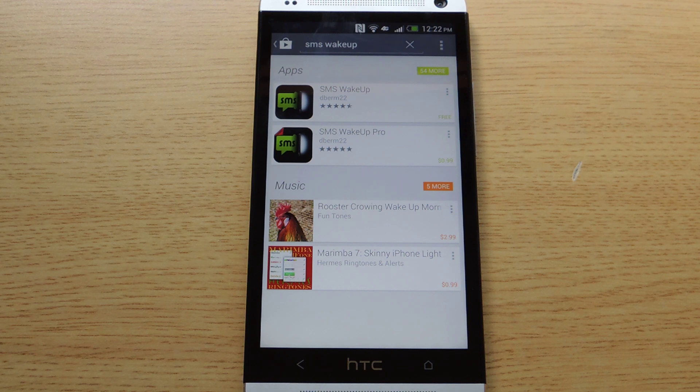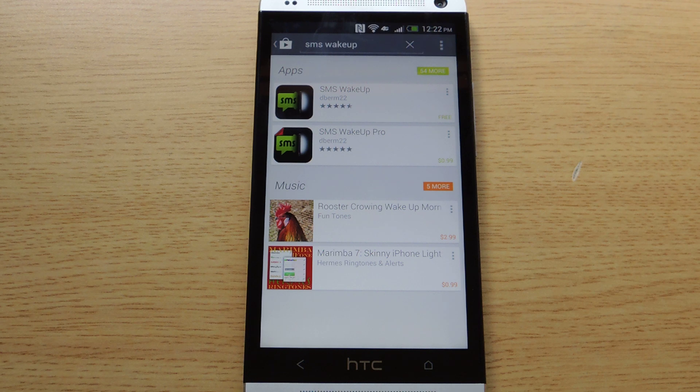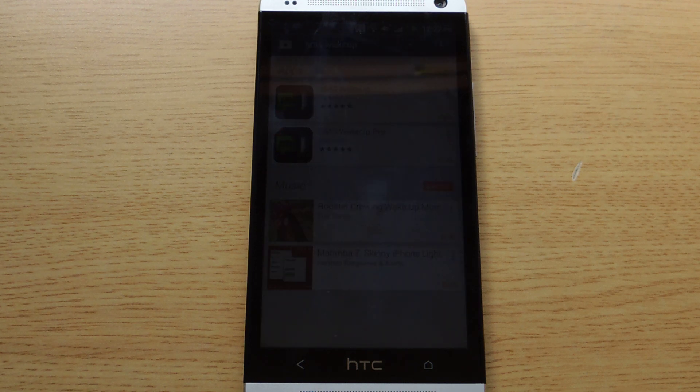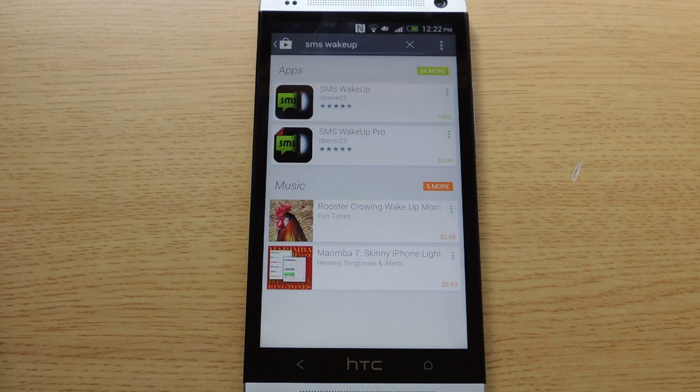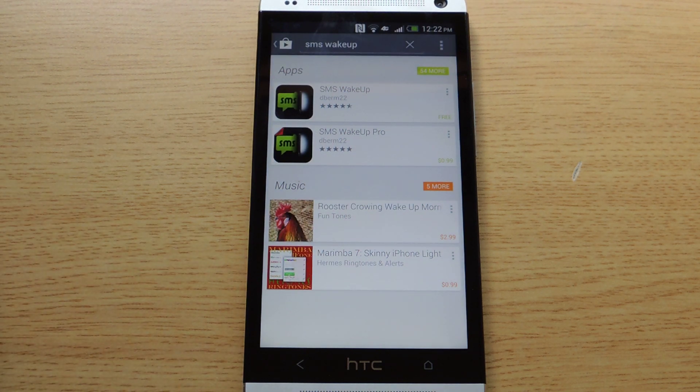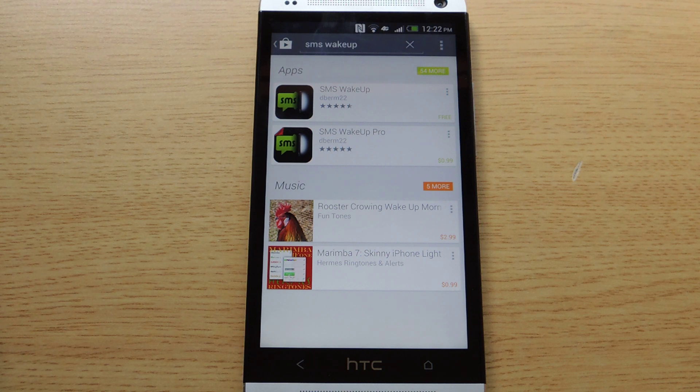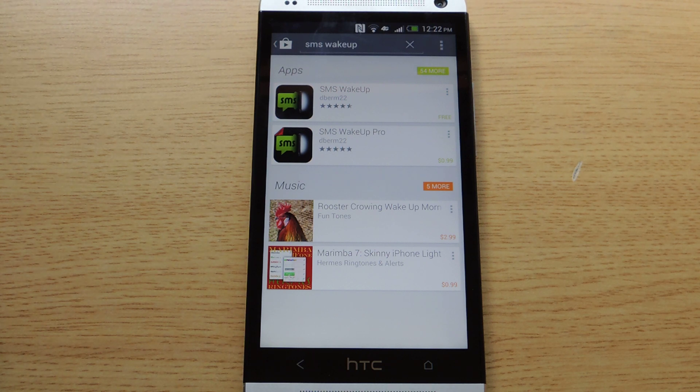But if you've come from an iPhone or you would just like your phone to have the screen turn on when you get a text message, there are many apps, but one I like to spotlight is called SMS Wake Up and it's available free in the Play Store that will do that action for you.